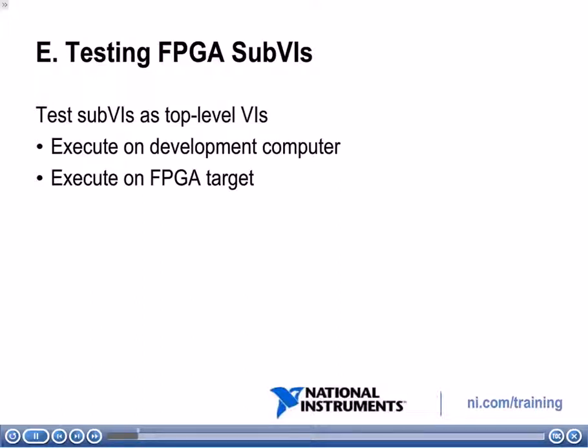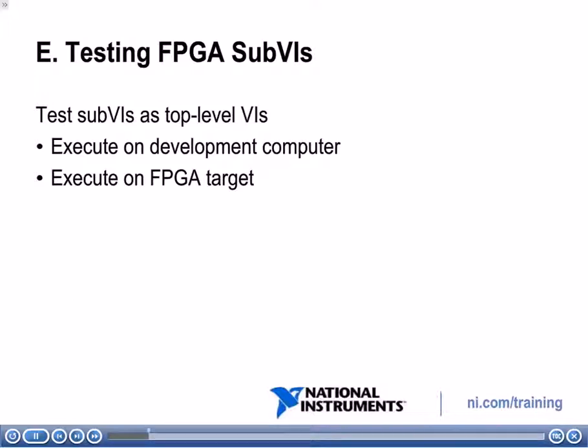After I've confirmed that, I can go ahead and put my sub-VI into my calling-VI, and then I can test that calling-VI on the development computer just to make sure everything is working there. And then after that, I can also execute that whole thing on the FPGA target.